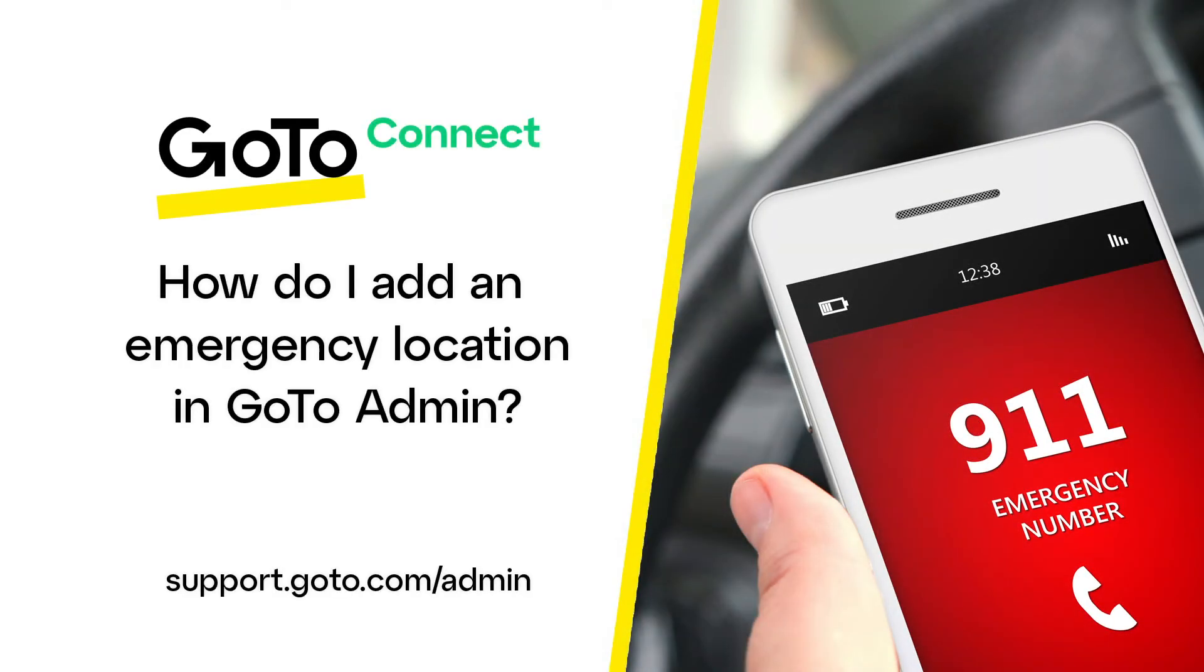Jed here to demonstrate how to add an emergency location in GoTo Admin. You'll want to ensure that your account has this data so that first responders have accurate callback and physical location information in the case of an emergency call from your phone system.